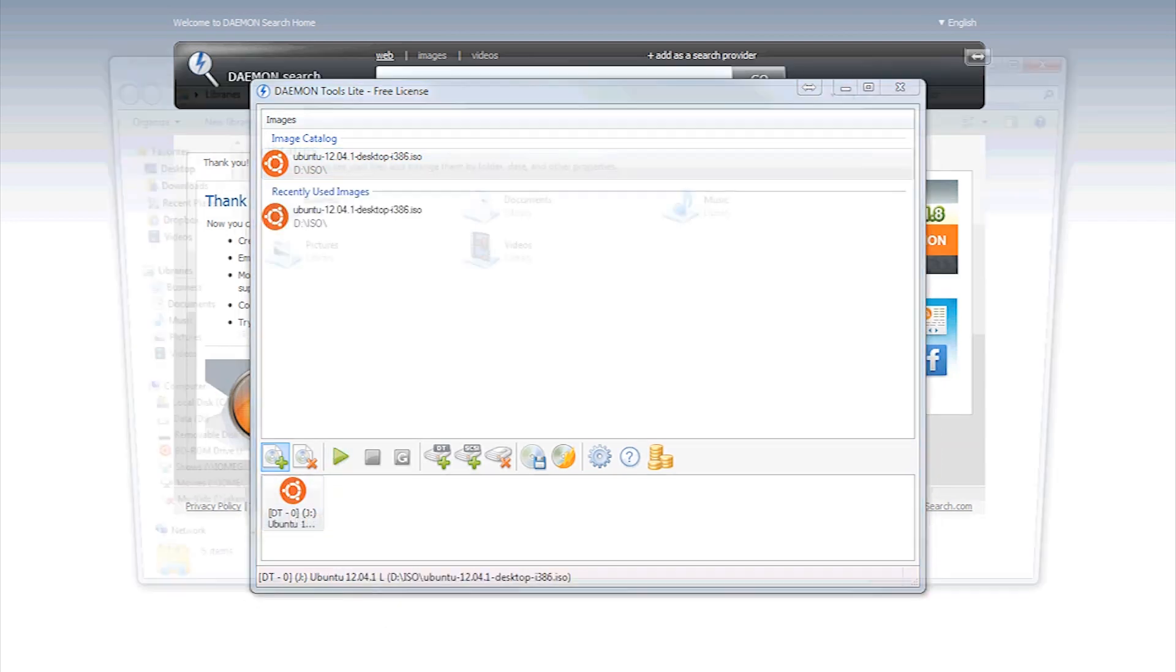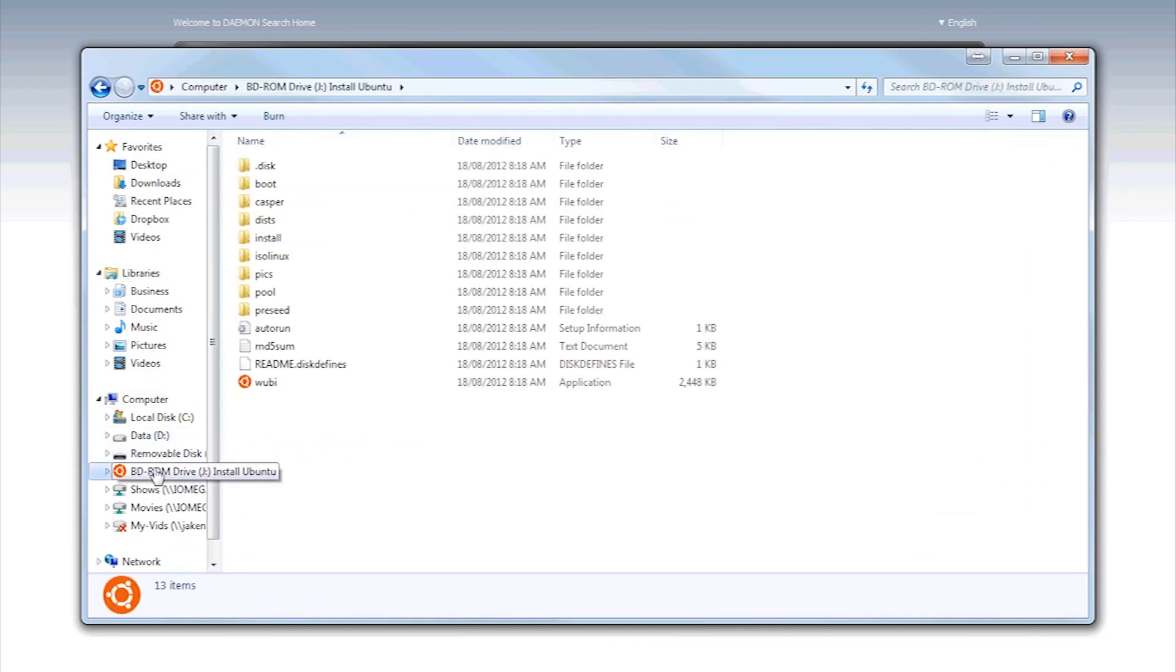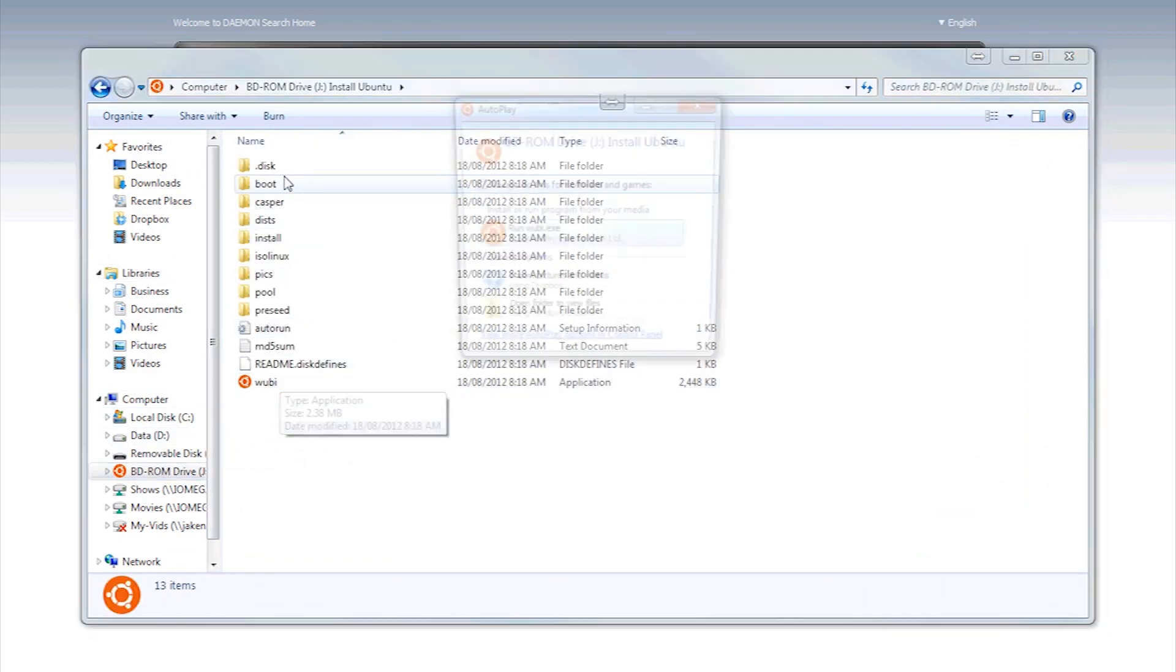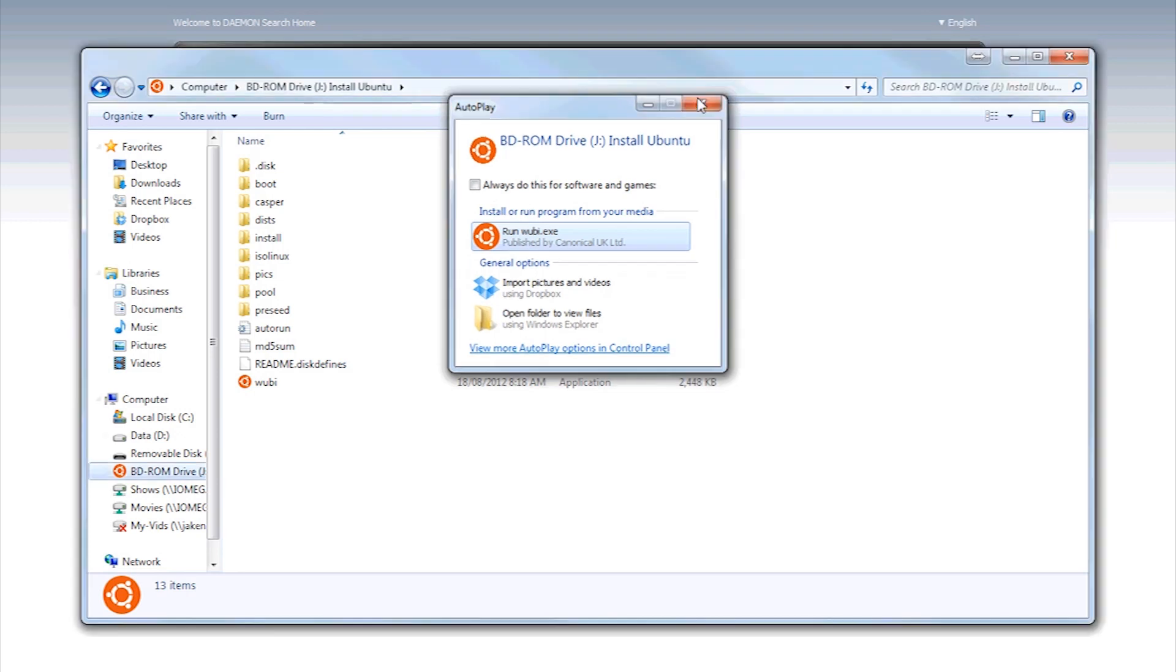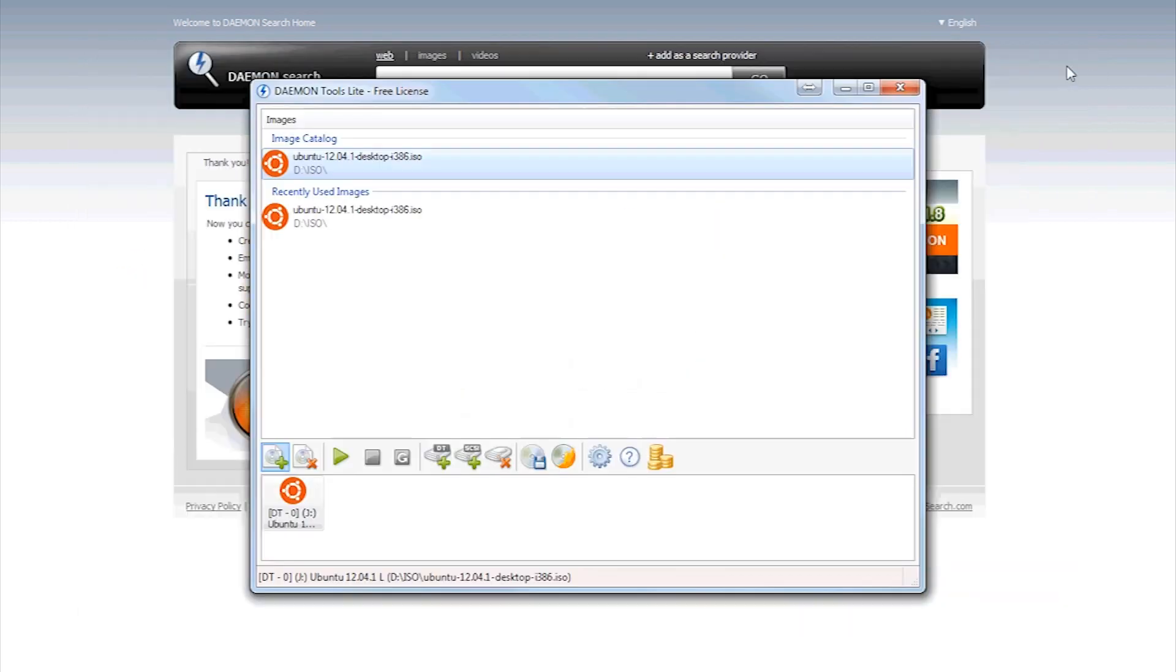There it is. Now if I open Windows Explorer, as you can see, there's the Ubuntu disk, and run like it's a CD.